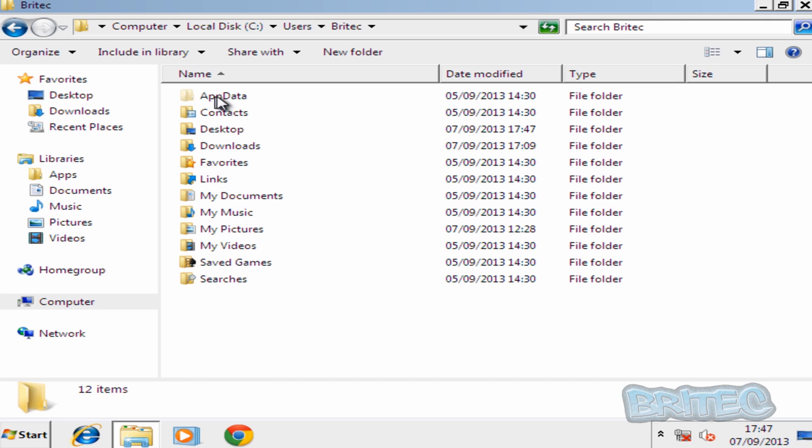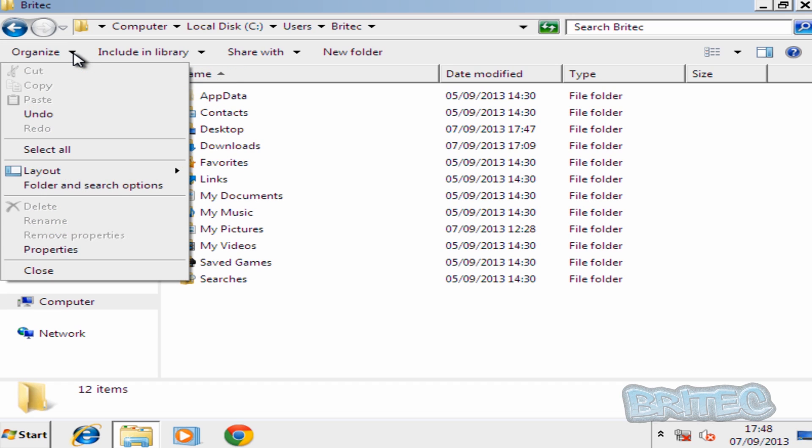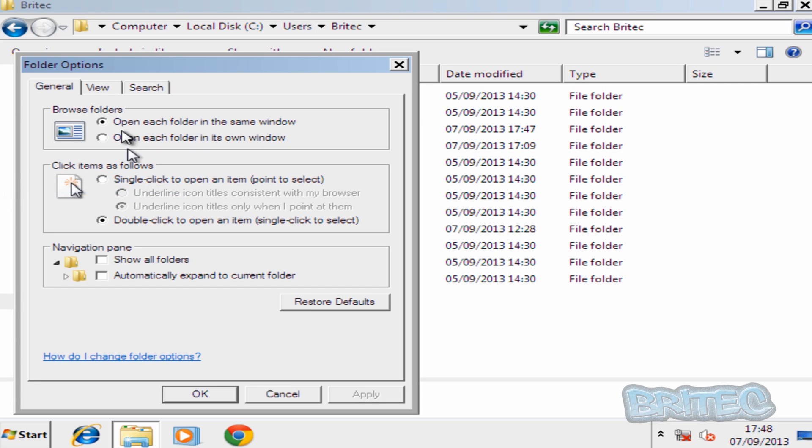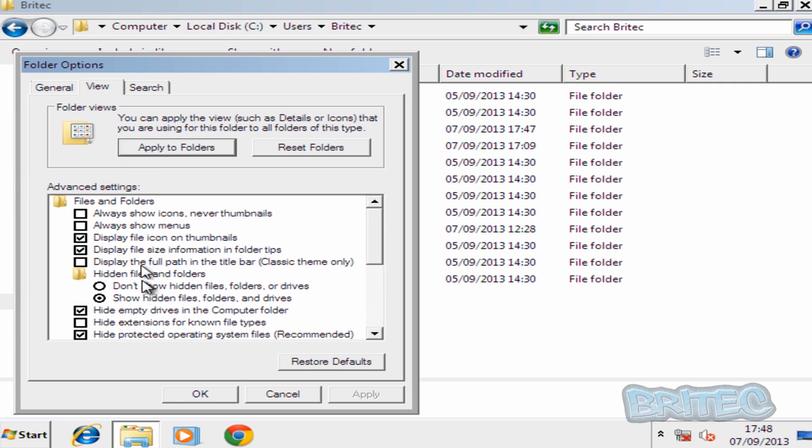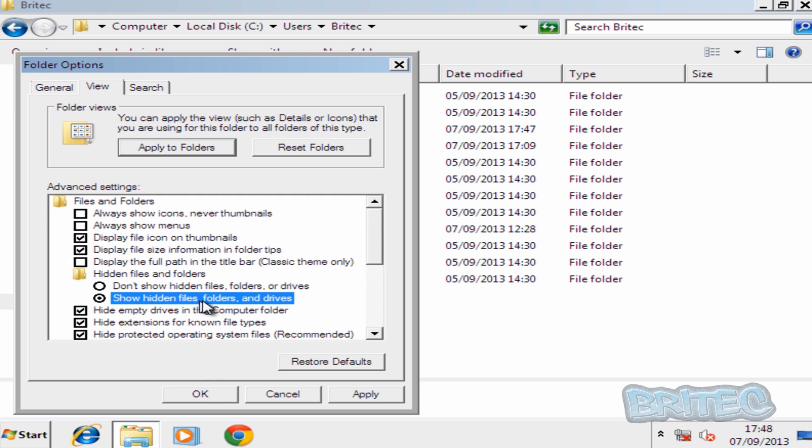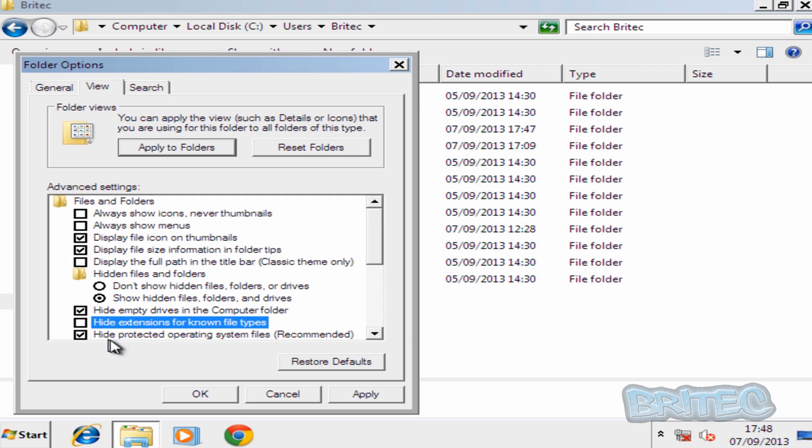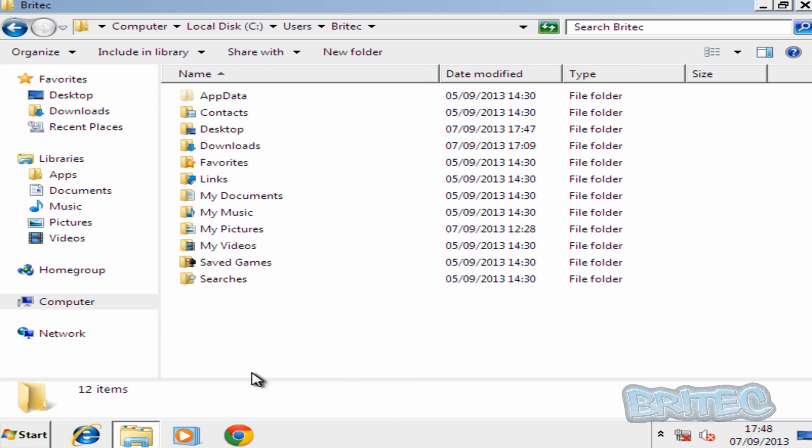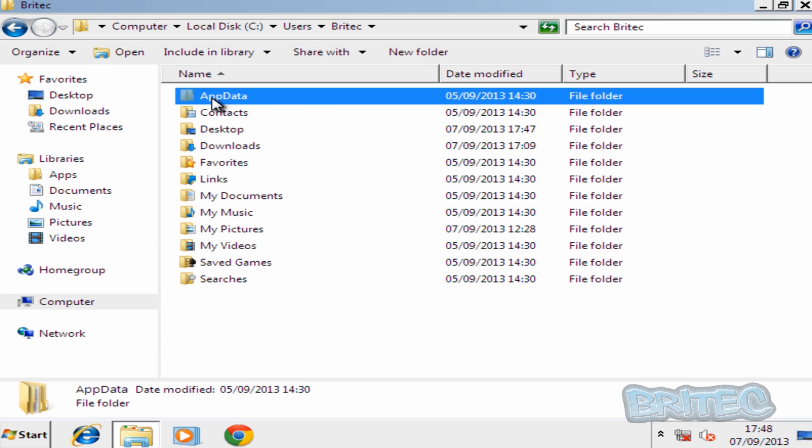Now AppData will be sort of a translucent folder. If you don't see it you need to show hidden files and folders by going to Organize, Folder and Search Options. Then View and yours will look like this. So you'll need to put the dot inside Show Hidden Files, Folders and Drives and then take the tick out of Hide Extensions and Apply and OK. Then you'll see the AppData folder.